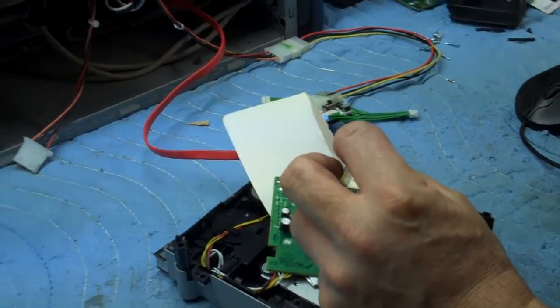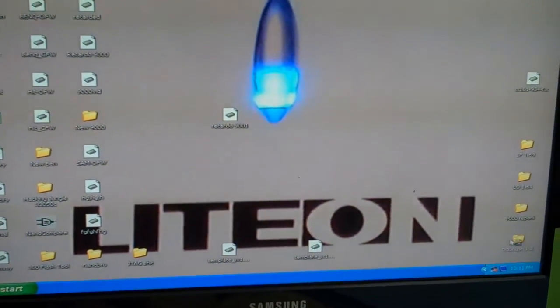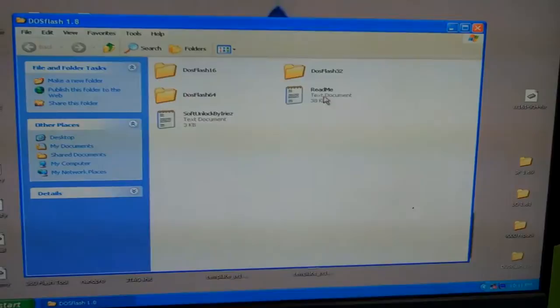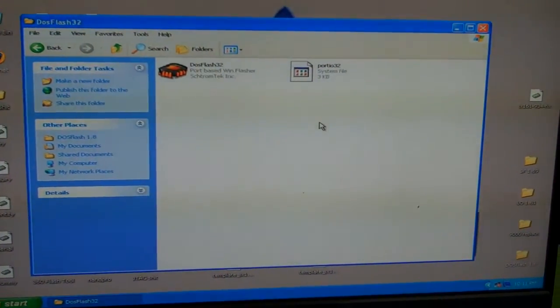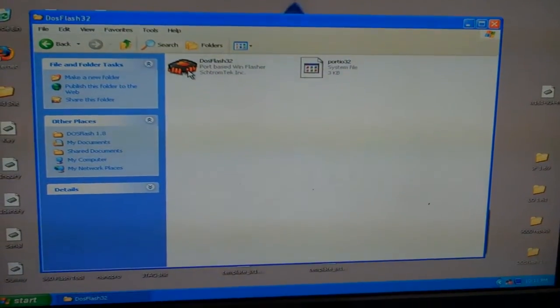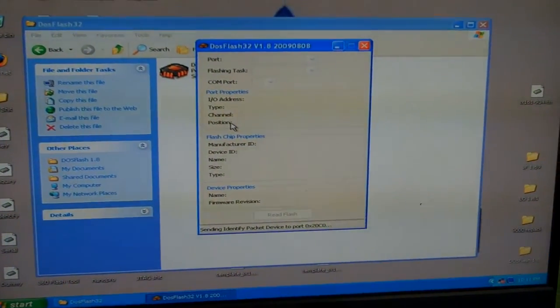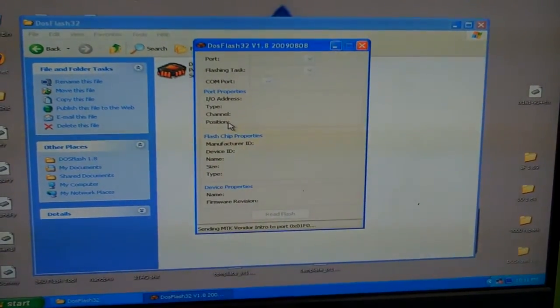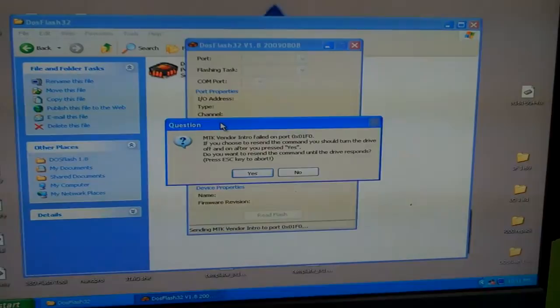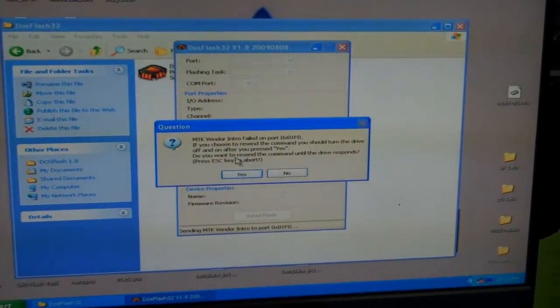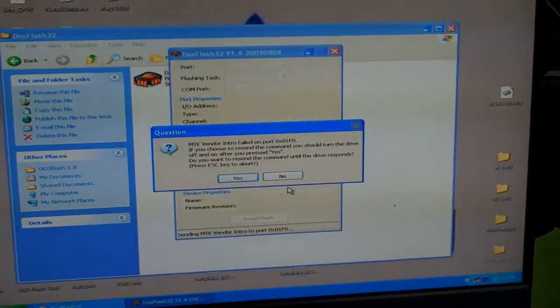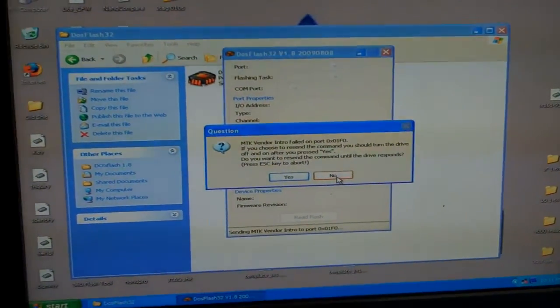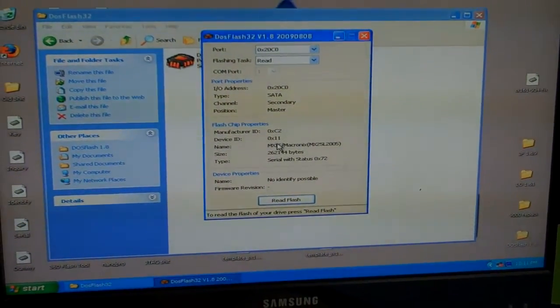Now I'm going to go to my computer screen, where I have DOS Flash on my desktop. And I'm going to use DOS Flash 32. I fire it up. And the MTK vendor intro, it said it failed. So I'm going to press no. It's very important to press no. There's my flash chip properties.